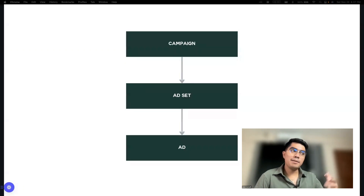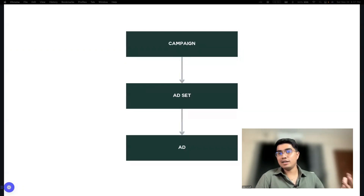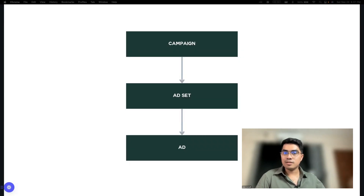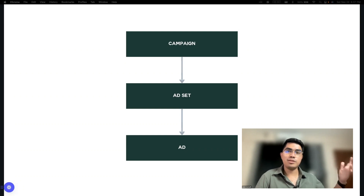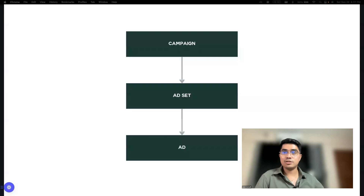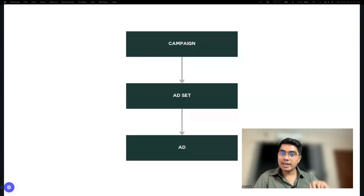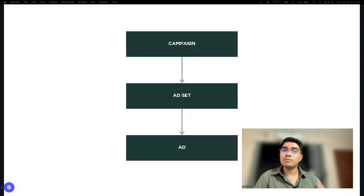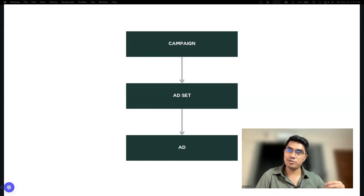You set the campaign — gusto ko ng engagements. You click boost post. And then you set the targeting. Minsan, you're not given the chance to put the interest, pero minsan meron din ng mga interests, demographics and all that stuff. Pwede man dun na iset. Tapos, magpipili ka ng post, existing post, na gagawin mong ad — or basically, i-boost mo. That's the term that's used.